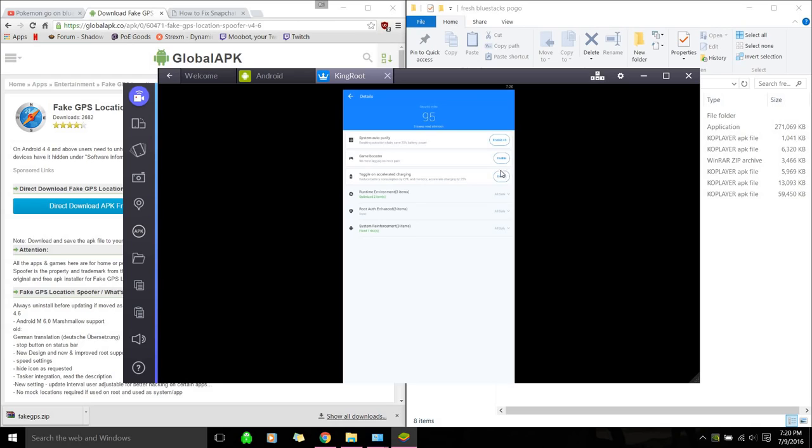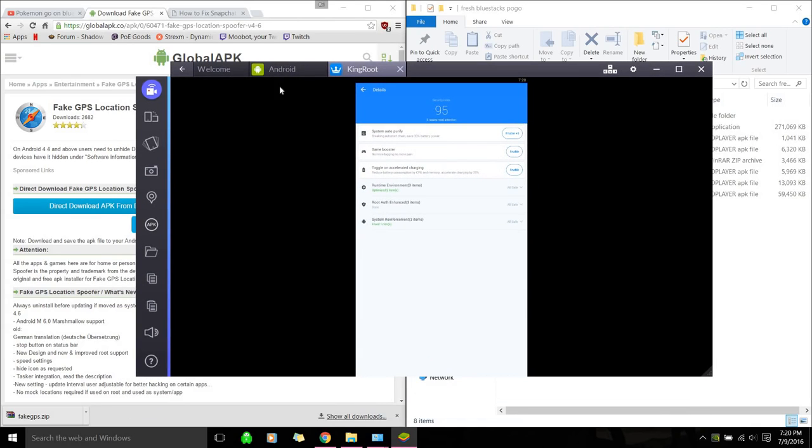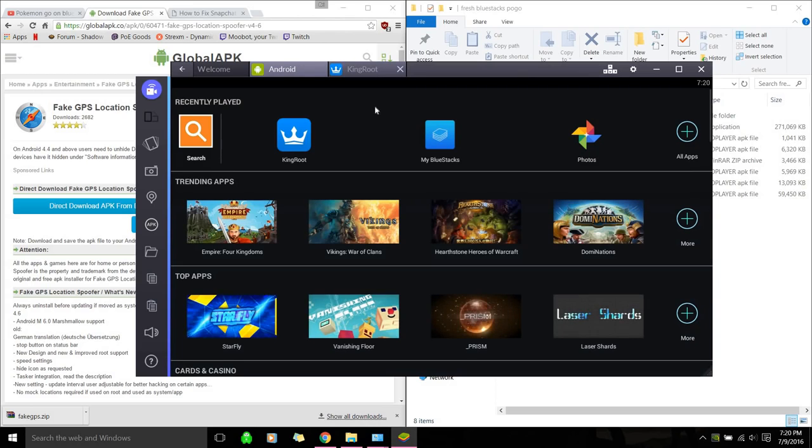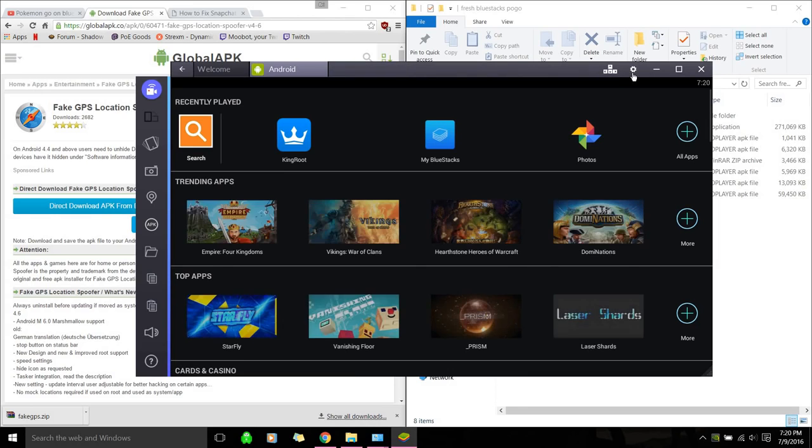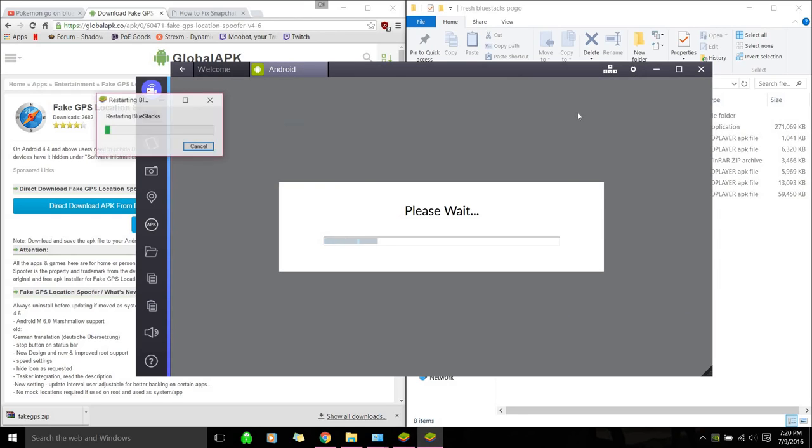And I'm going to create a new account for this just to show you guys. Alright, let's see. So after we have Kingroot installed, we can just close that. We're going to just click on this cogwheel on the top right and restart Android plugin just so it's fresh after rooting.